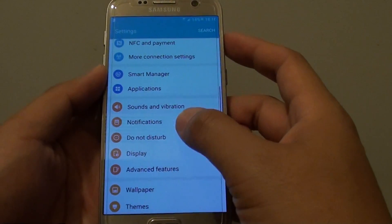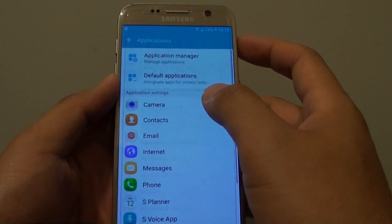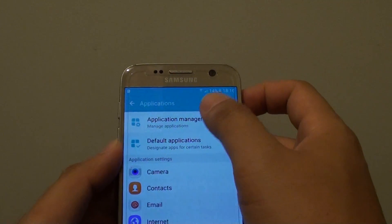In settings, go down and tap on applications. Then tap on application manager.